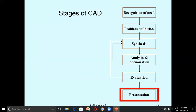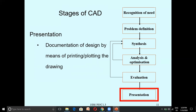The last stage is Presentation. Presentation is documentation of the design by means of printing or plotting the drawing. Once you have a proper design with the correct parameters and specifications satisfying the evaluation phase, you proceed to Presentation, where you document the design through printing or plotting.